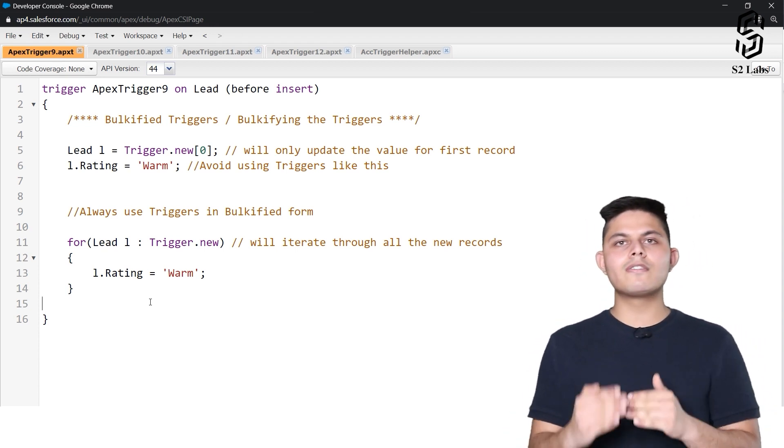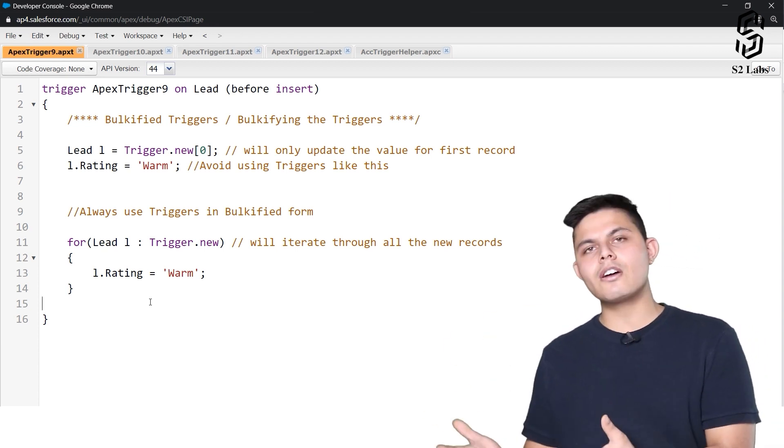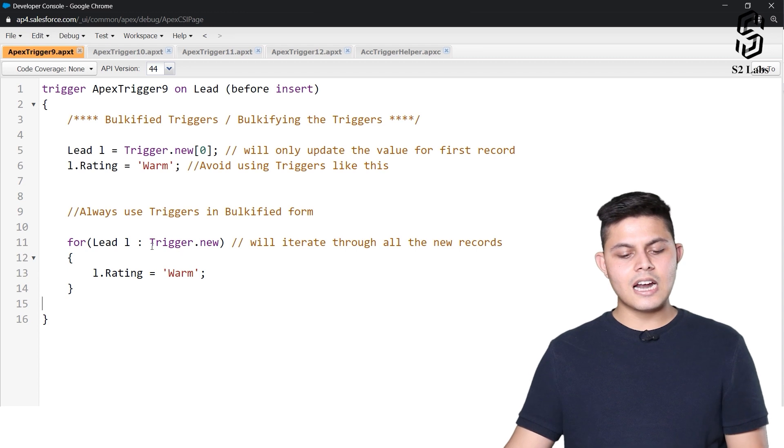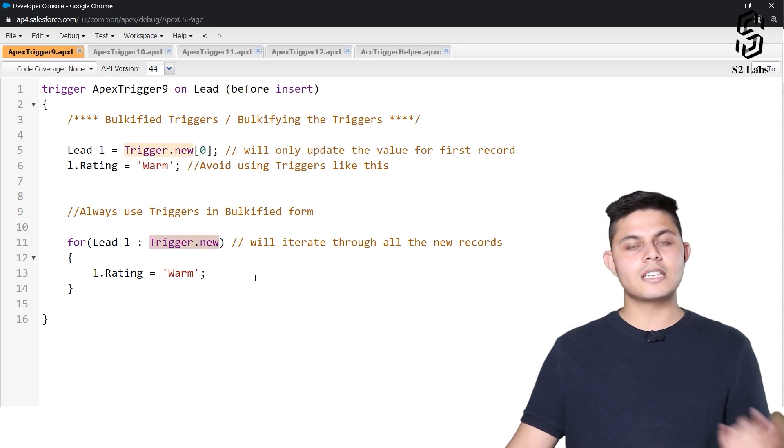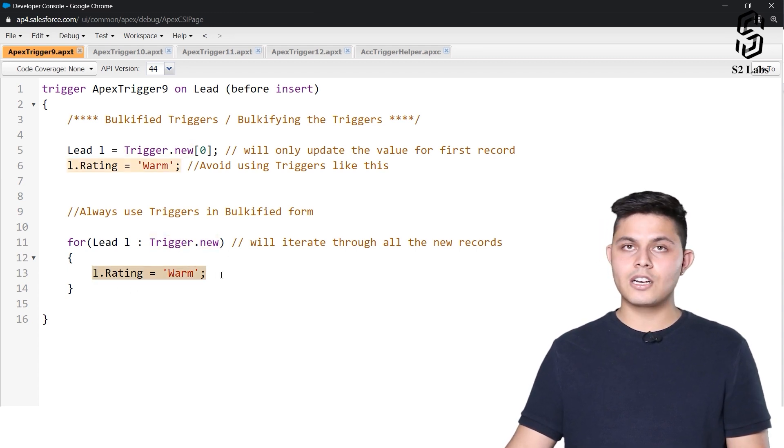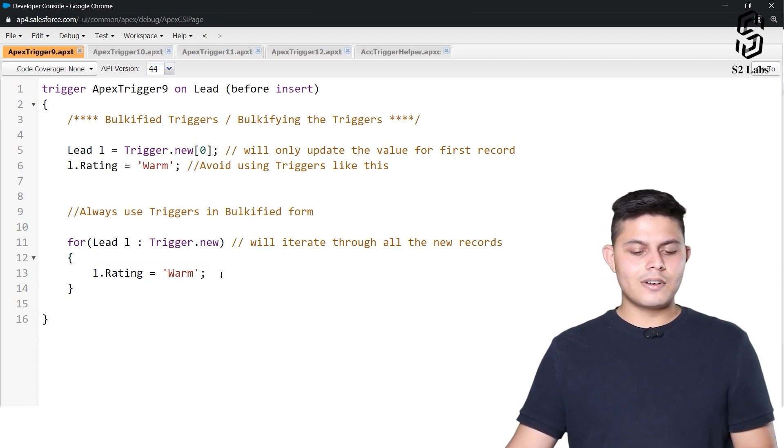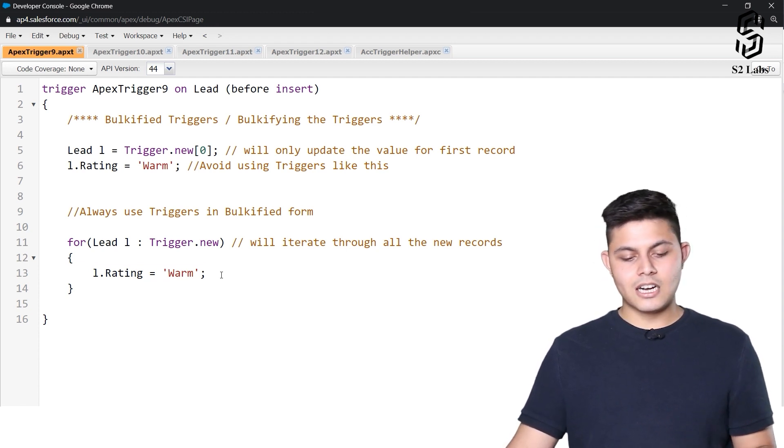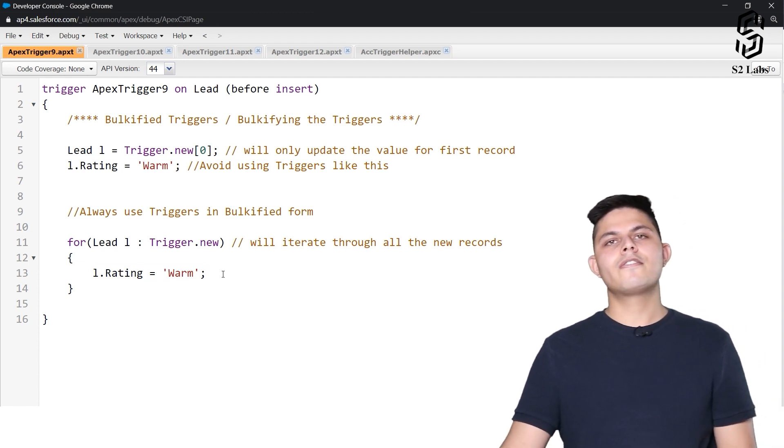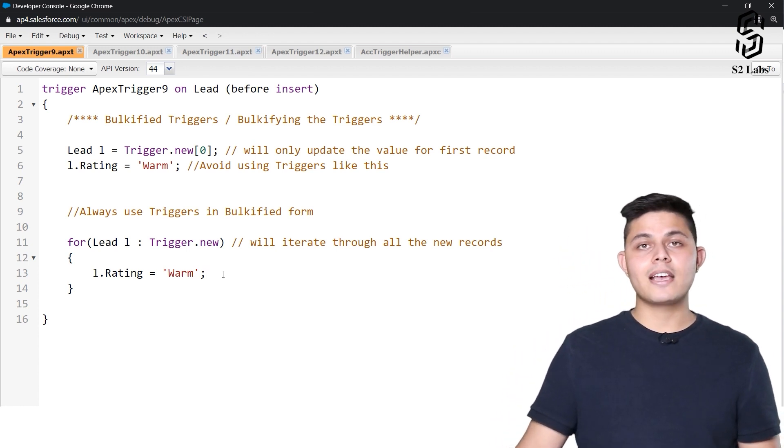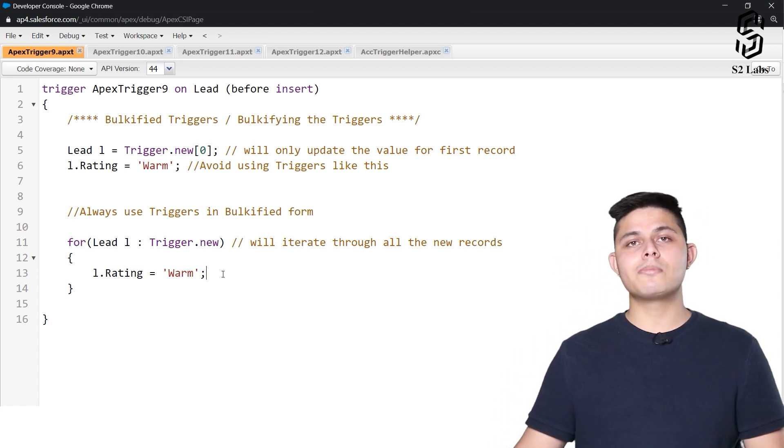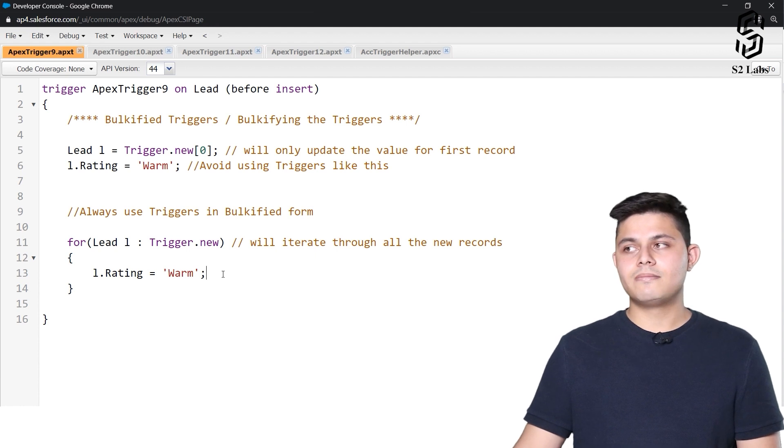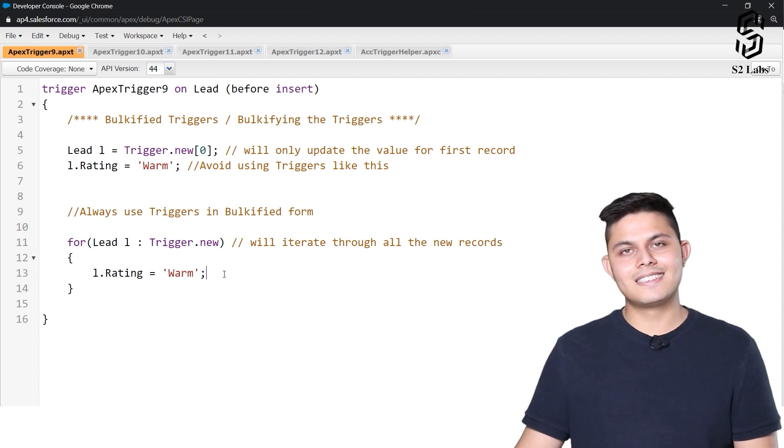So this will iterate all of the records. Even if there is only a single record which is getting created, then in that case our trigger.new will return only a single record and it will update the value for the single record. And if there are multiple records, then also this will work fine. So this is what exactly is called as bulkifying the triggers, and you always have to make sure that you bulkify the triggers whenever you're writing down a trigger.